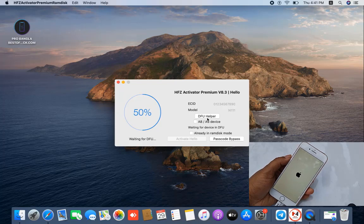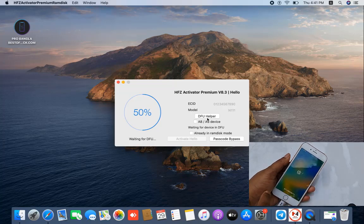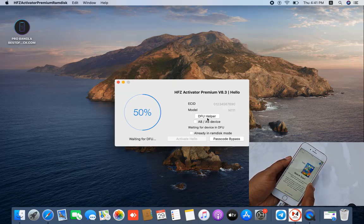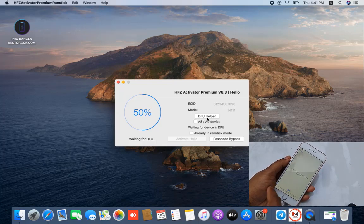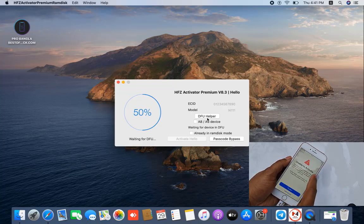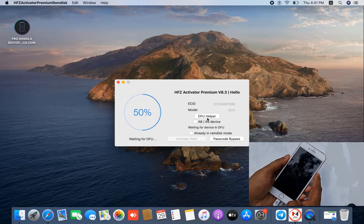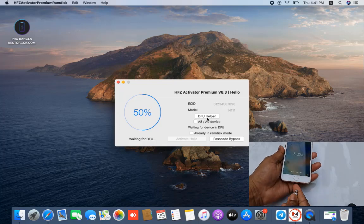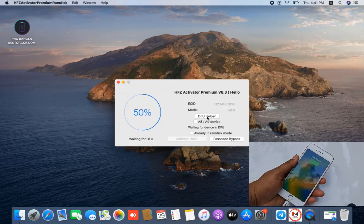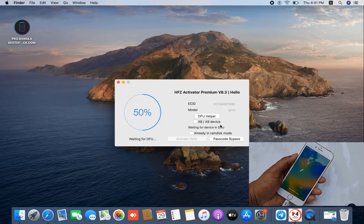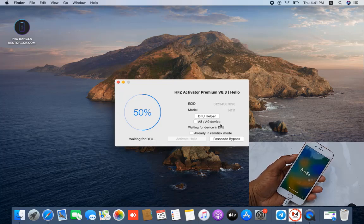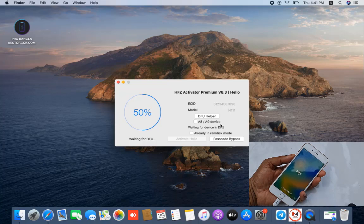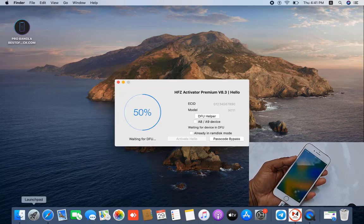Wait a few minutes. After the device runs automatically, click next, next, next, next. It will show 'Unable to Activate' because we changed the CL number — that's why it shows unable to activate. Don't take tension. Now disconnect and reconnect here. After connecting, click the DFU button. If not working, don't take tension — just reconnect to DFU.